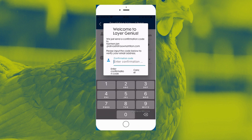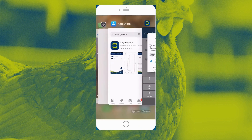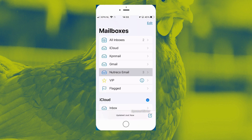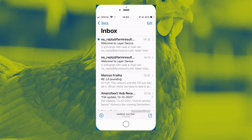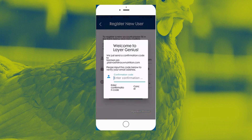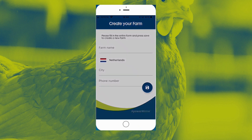Now you see that we need a confirmation code which will be sent to your email address, so I'm opening up my email and hopefully here is the LayerGenius confirmation code: 18938. I enter the confirmation code and here we are.